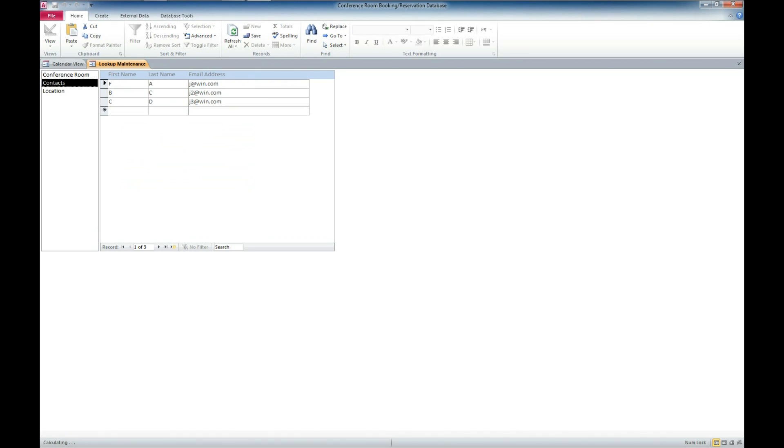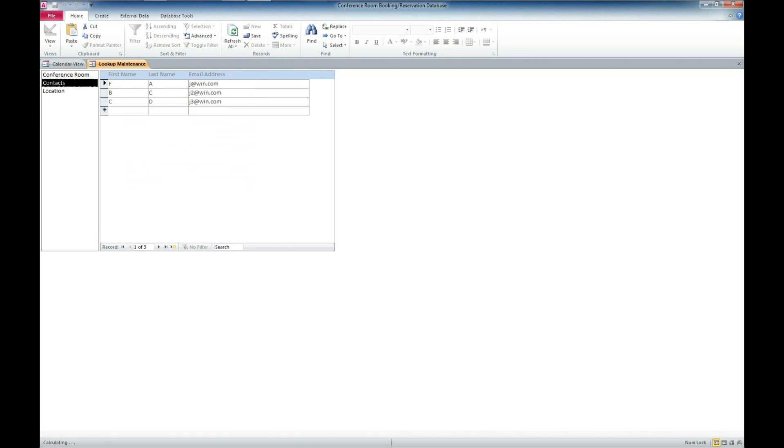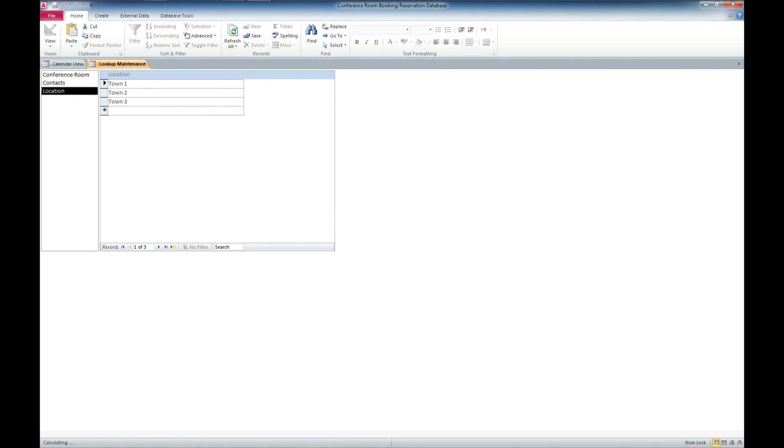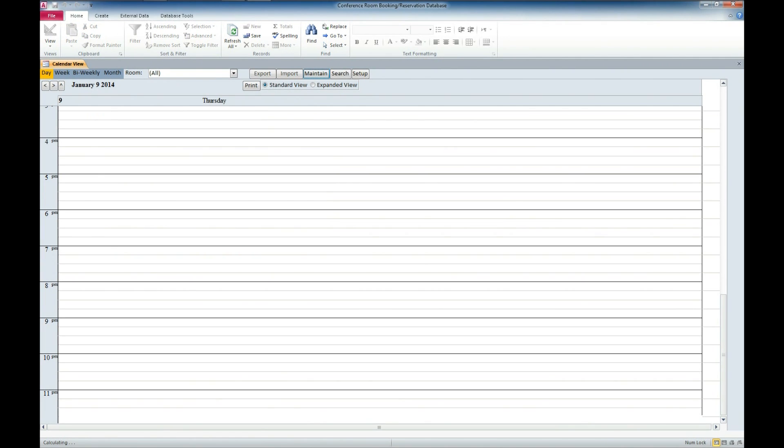We'll go over here to the contacts. Contacts can be entered here. We just got some basic contacts and you can enter those as you see fit. We also have the ability to set a location, which you may have conference rooms in various buildings in different towns or cities. So that is an option through the maintenance form. We'll go ahead and close out of our maintenance form.